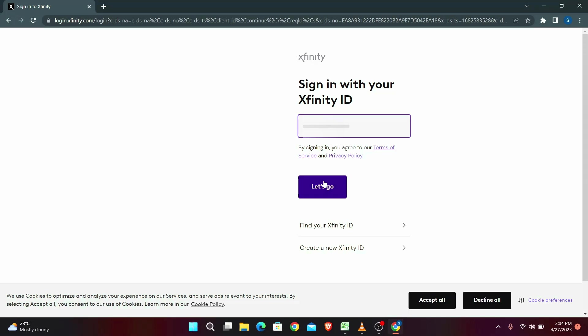Then you will be asked to enter your password. After entering your password, you will be logged into your Xfinity email. That is how you can log in to your Xfinity email account.